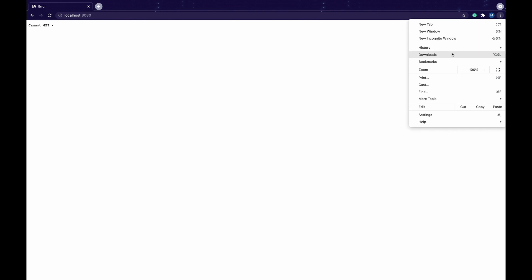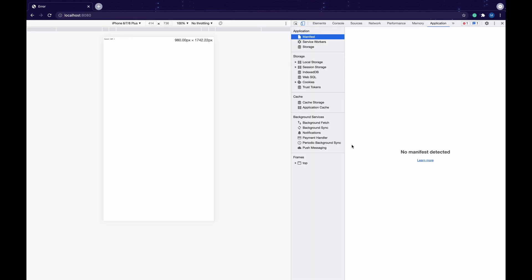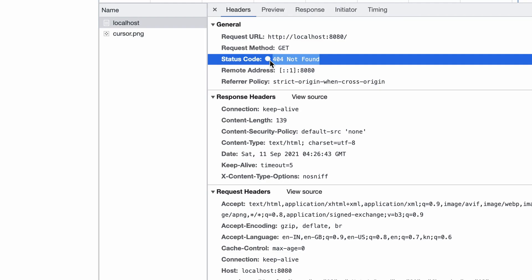It shows cannot get which is expected as we haven't defined any methods yet. With methods I mean GET, PUT, POST those methods. Now if we go to the developer section of the browser and see the network tab, this has written a 404 status code.